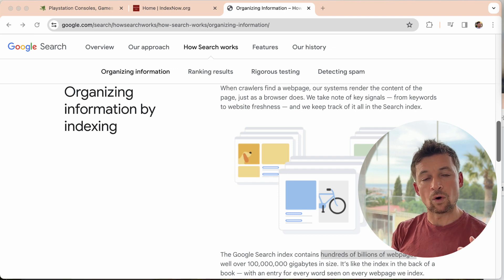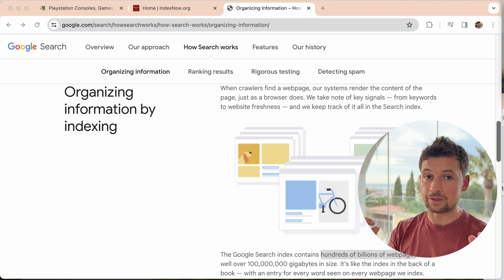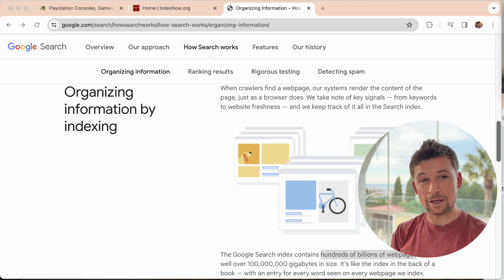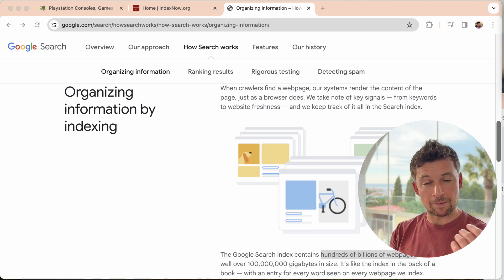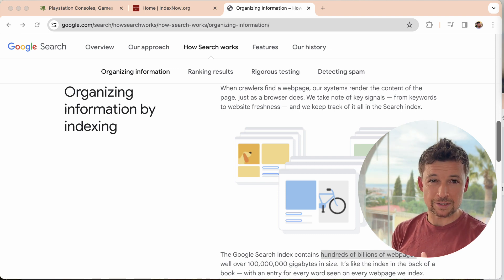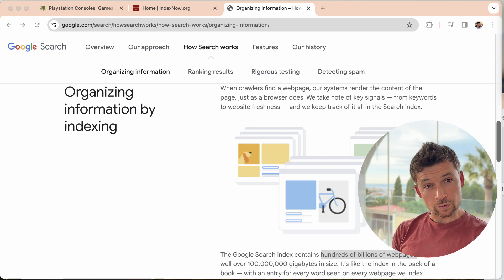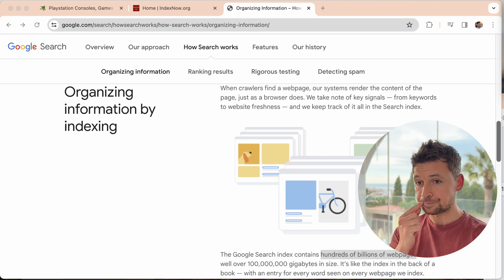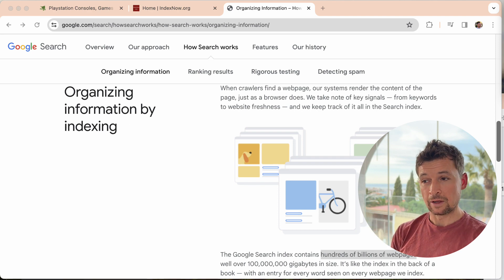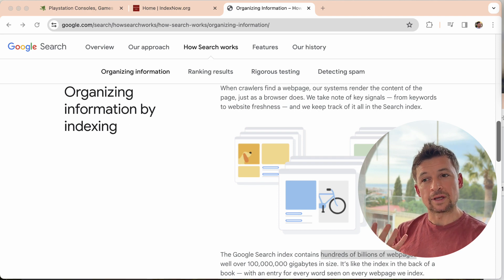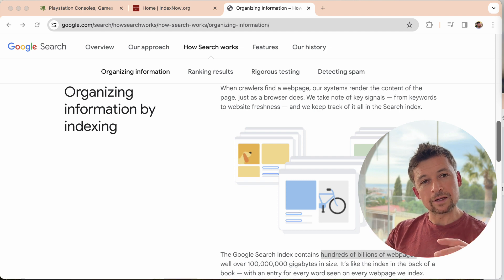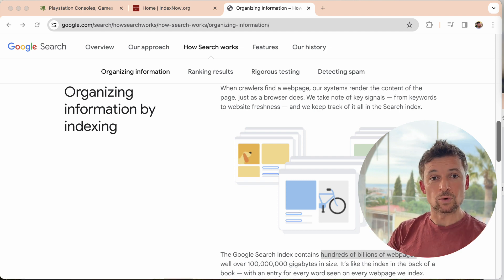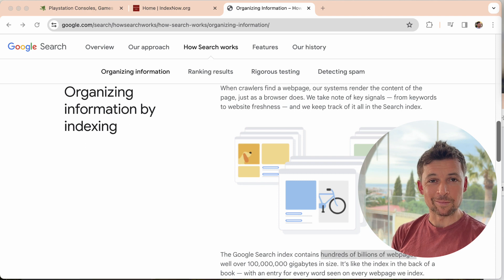Google might only have your homepage in the index, or it might have 10 pages out of 100 in the index. And over time, it might add more pages to the index, it might take some away. That's up to Google, depending on what it thinks about the store and the website. That is what indexing is. Indexing is the process of the search engine finding those pages and adding them to its collection, its database.